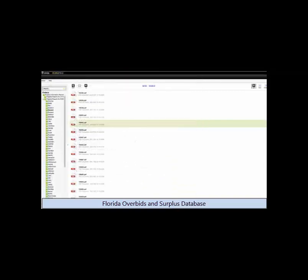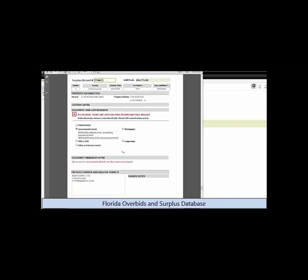If you choose the pro subscription level on Surplus Database, we actually perform the lien research for you and we give you a claimants report for every surplus record.